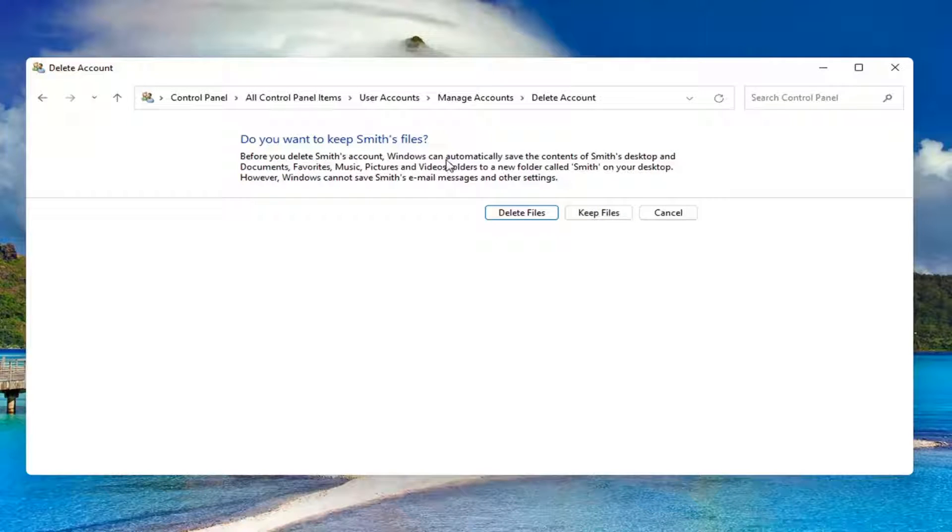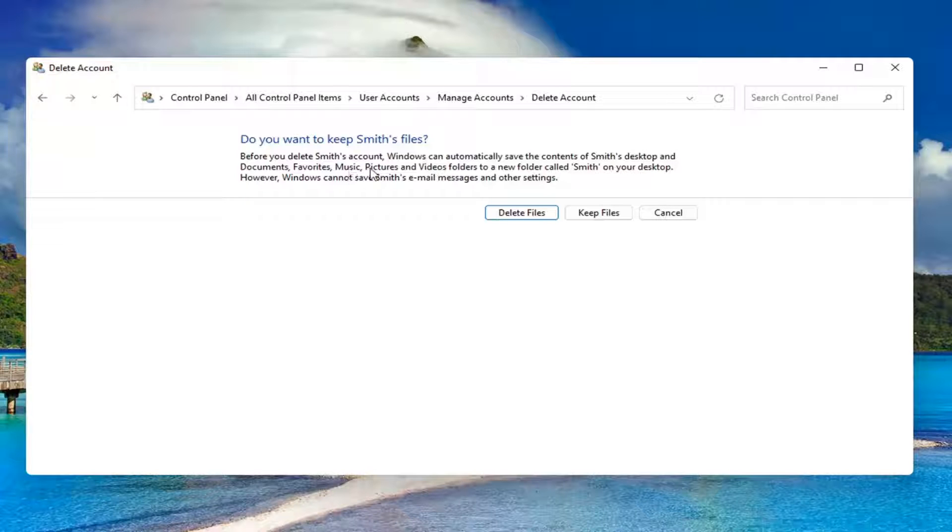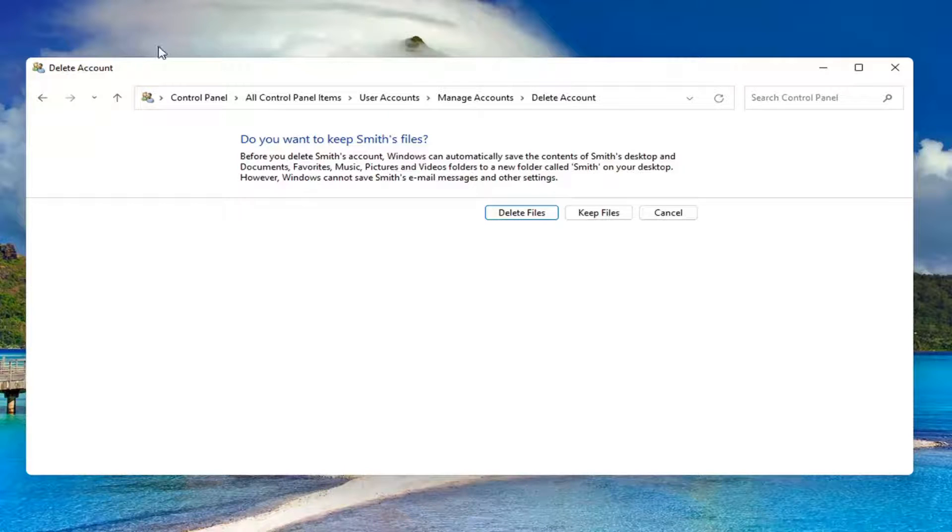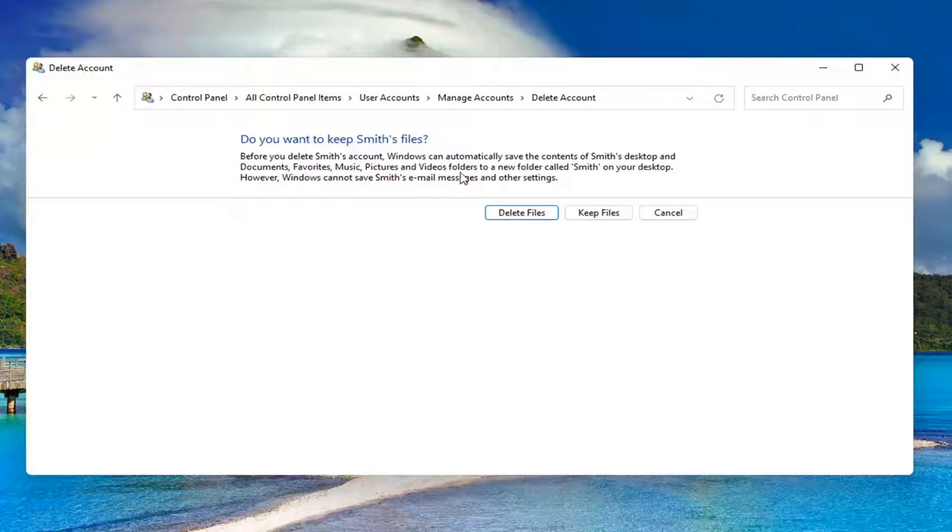Before you delete this account, Windows can automatically save the contents of their desktop and documents, favorites, music, pictures, and videos to a new folder with their username on your desktop. However, Windows cannot save their email messages and other settings.